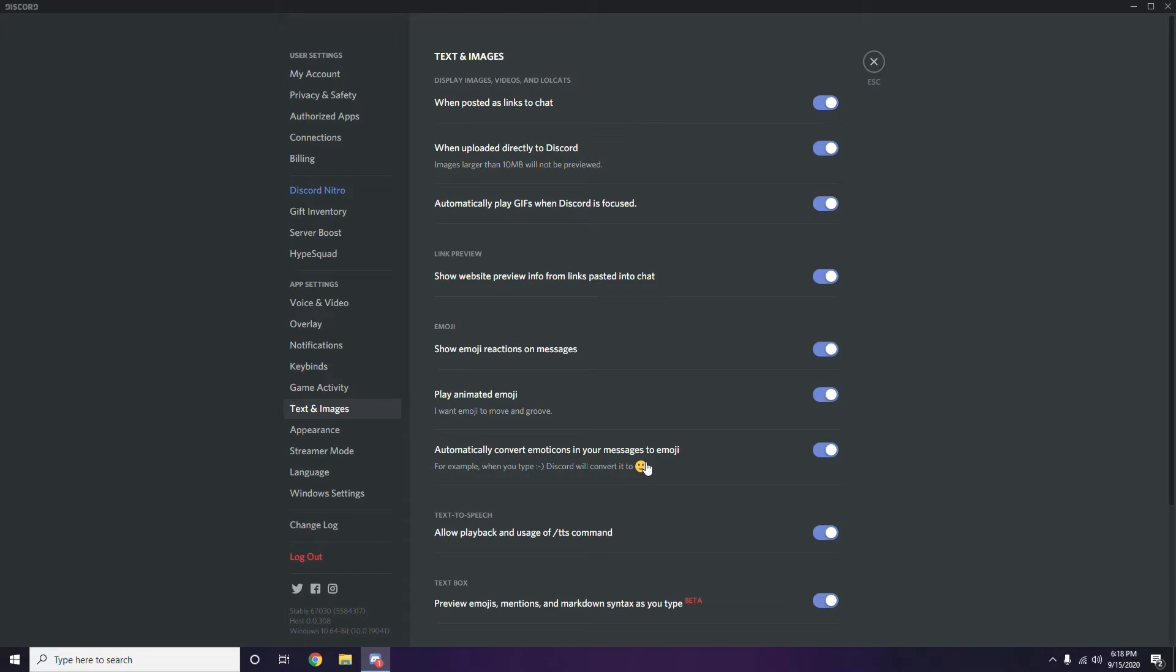You have to make sure the following thing: allow playback and usage of /tts command is enabled. If it is disabled, you have to enable this. Once you do that, go back to Notifications.